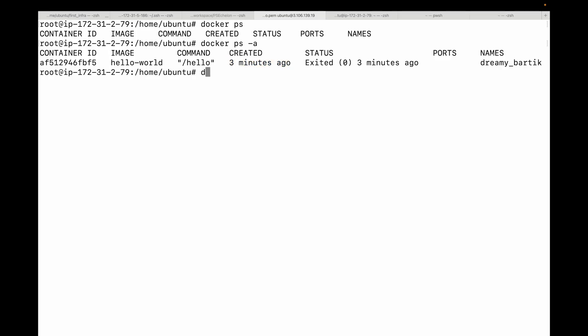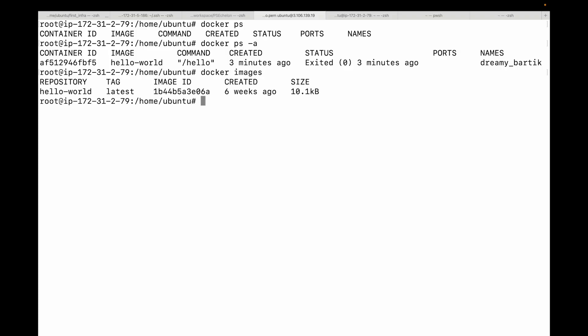Next, we have the docker images command. Remember images are the blueprints. This command lists all the image blueprints you have downloaded and stored on your machine. Perfect.